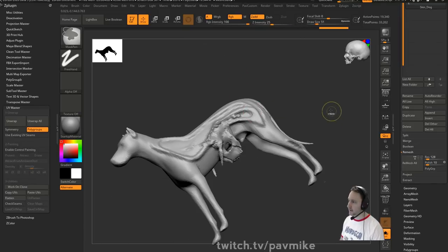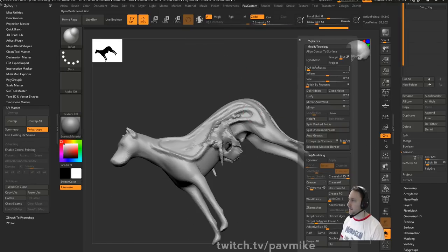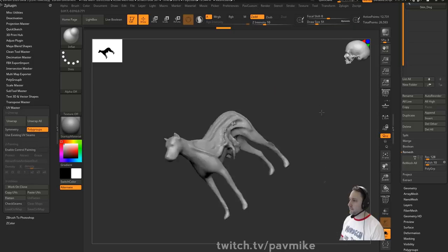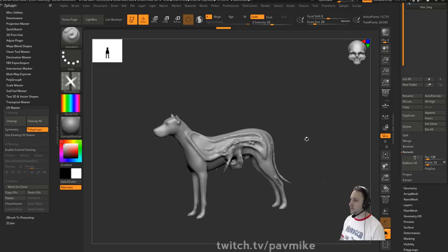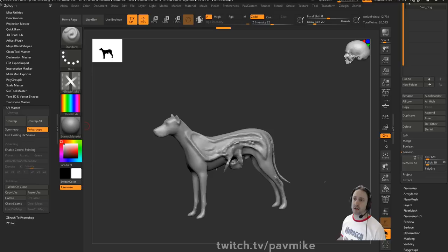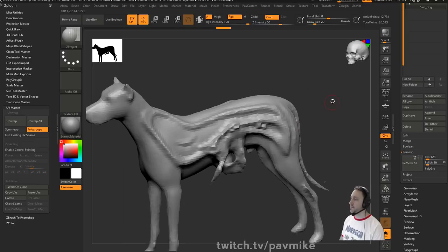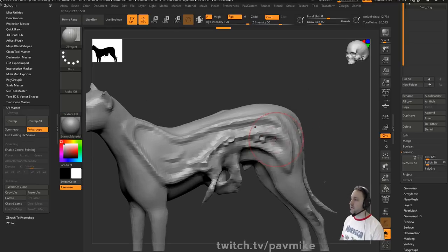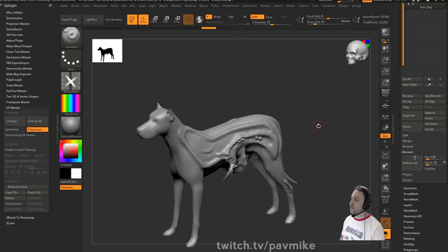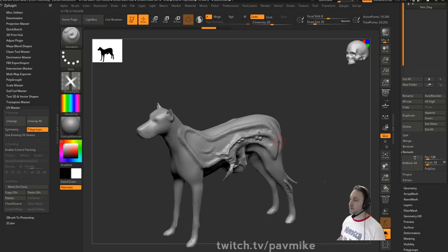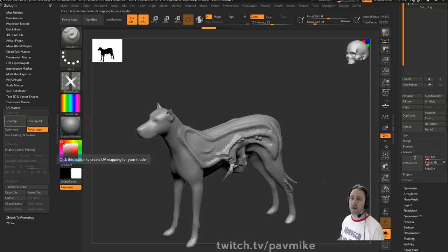You can project your details back, and then this one might be a little bit safer to Dynamesh. So do a remesh first to give you a blanket, then project. And if you needed to do manual projection, like B > Z > P — the Z Project brush — or you can use the new History Recall brush, which we went over in the last live stream, and use that brush instead.